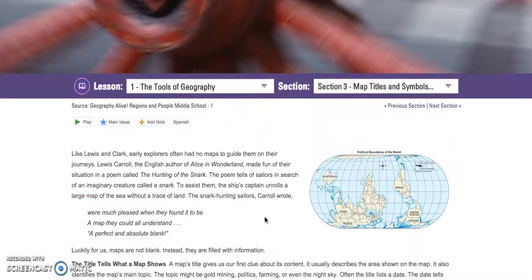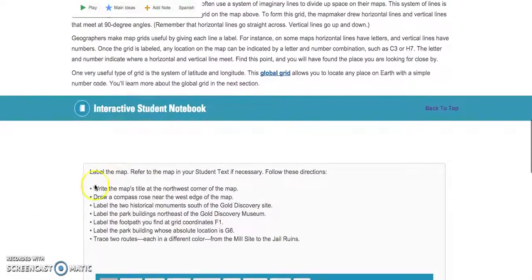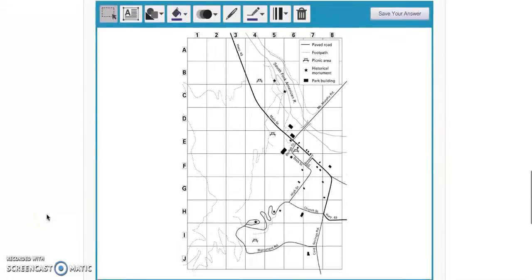I'm going to give you a second — pause the video, go read Section 3. Hopefully you read Section 3, and now you need to do the assignment at the bottom. This is going to ask you to refer to the map in your student text, which is right above. You're going to follow the directions: write the map's title at the northwest corner of the map. So you find the northwest corner of this map, which is here, and you're going to write the title.